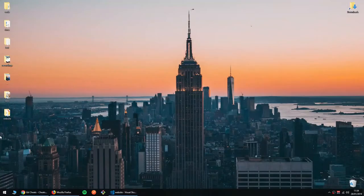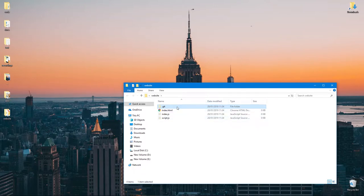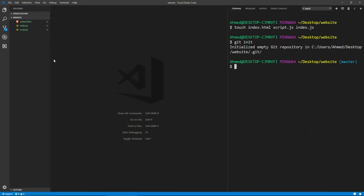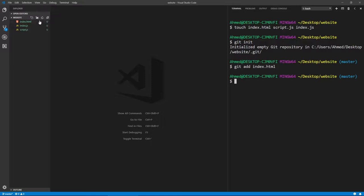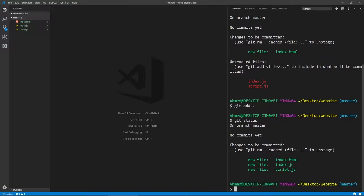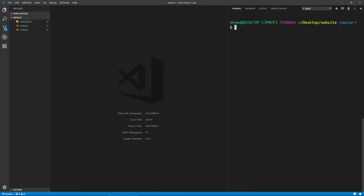Now let's initialize our Git repository by running 'git init'. We now have a Git repository, and if you look in the folder you'll see a hidden .git folder containing information about the repository. Let's add index.html to the repository using 'git add index.html'. Now if we run 'git status', which shows the current status of your repository, it shows index.html is staged but the other two files are untracked. We can add all files at once using 'git add .' which adds everything in the directory.